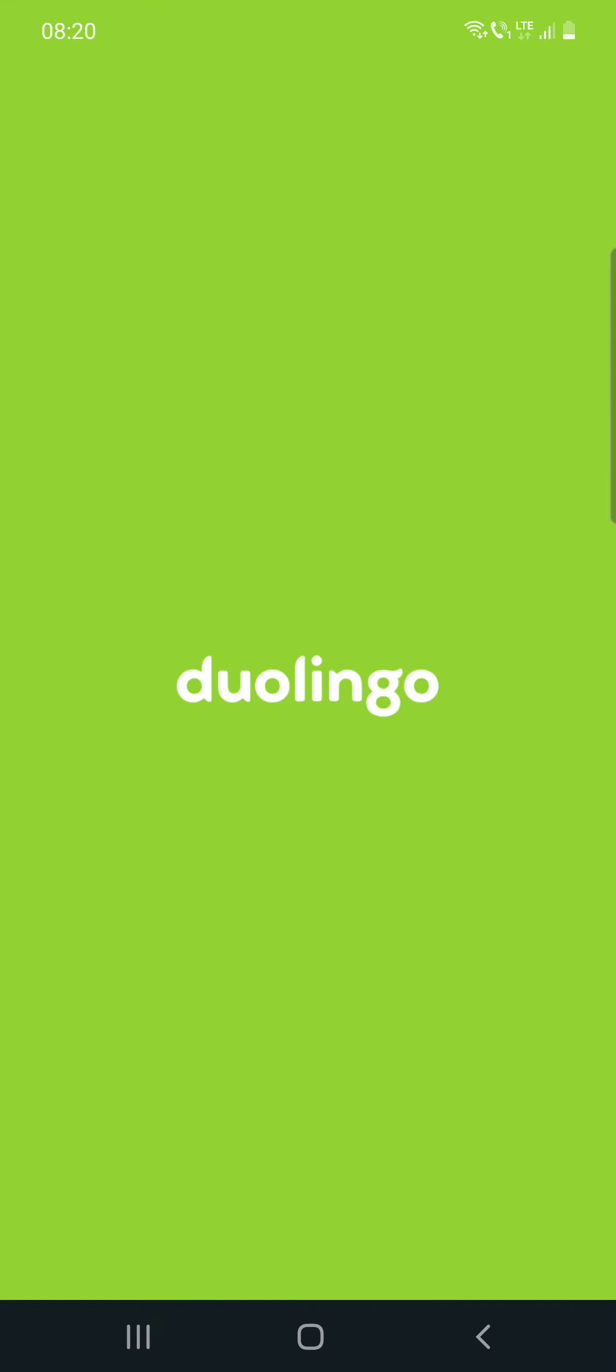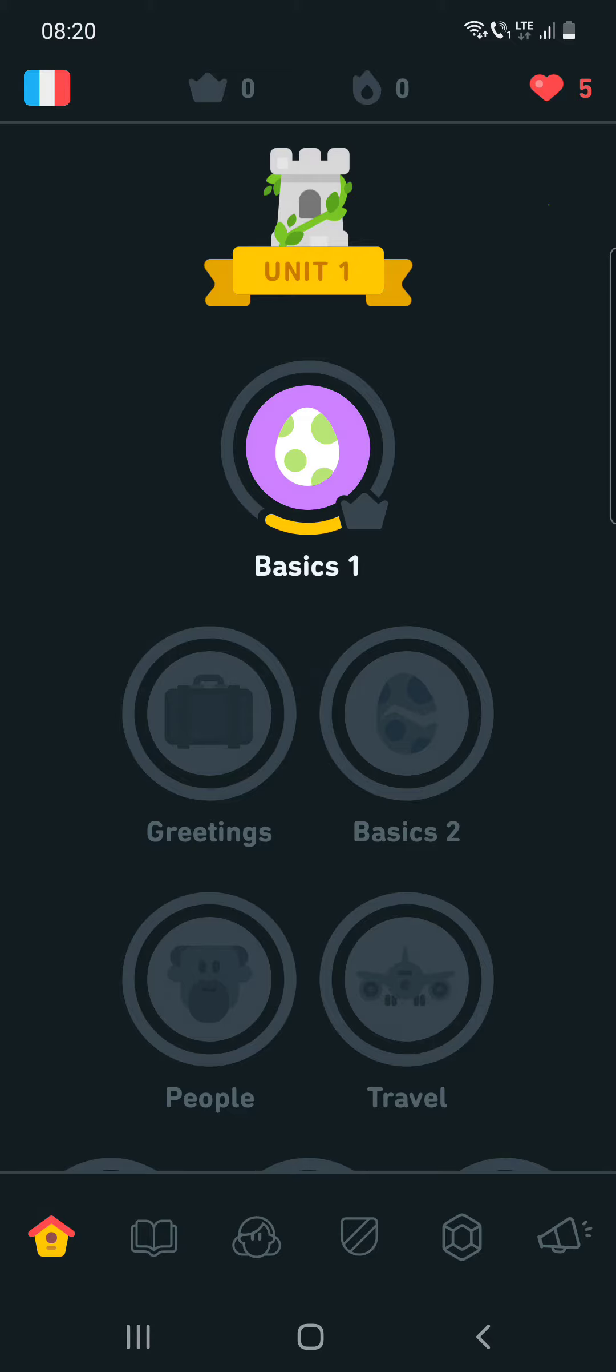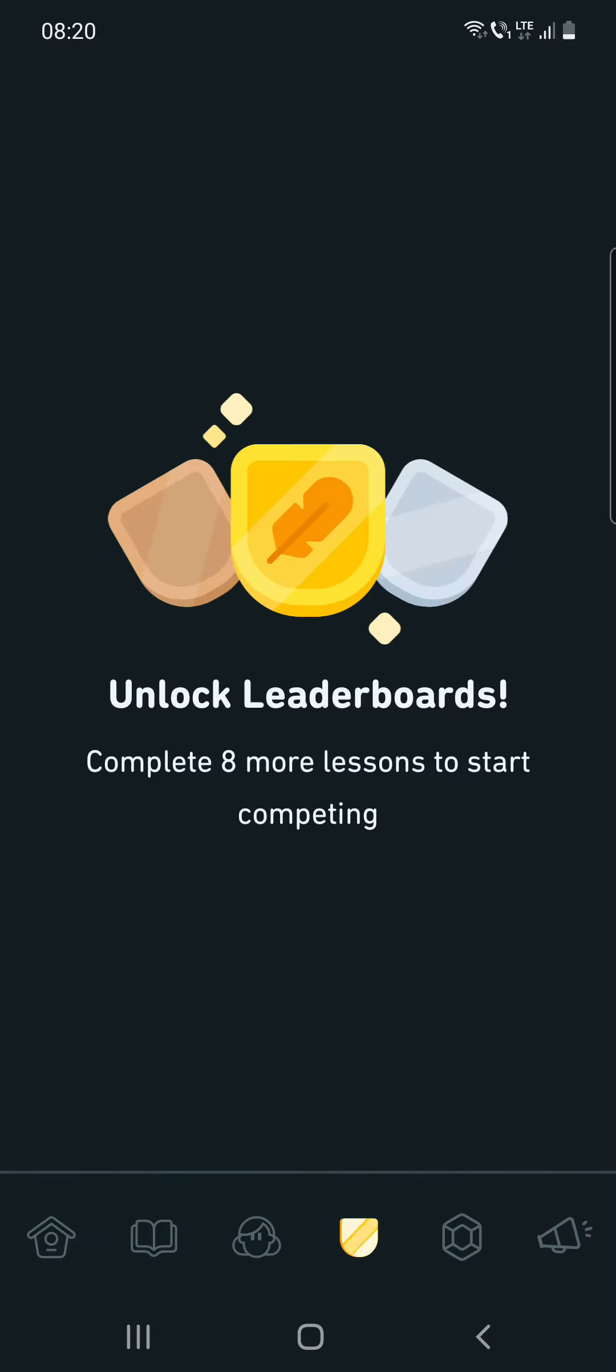So first, open the Duolingo app and then click on the fourth icon on the bottom of the screen. It says 'Unlock Leaderboards.'